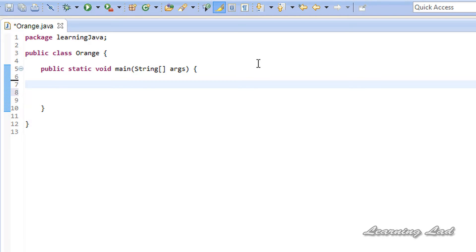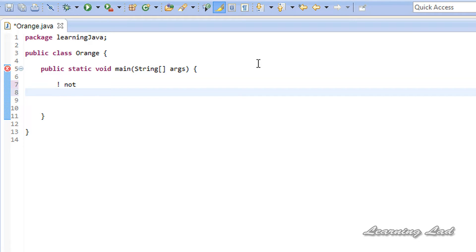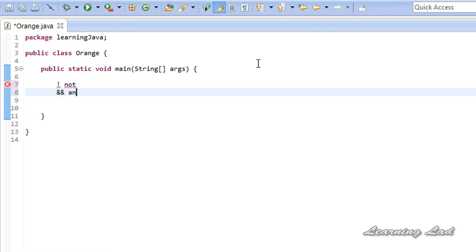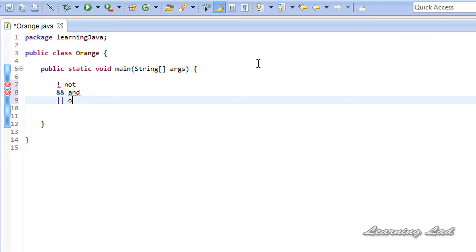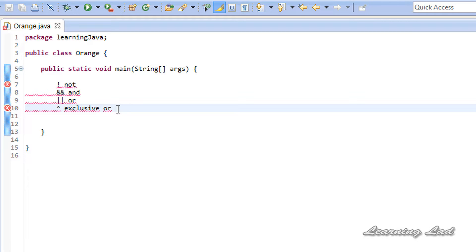Let's begin. First of all, what are the logical operators available in Java? We have the NOT operator, the AND operator — the ampersand symbol twice — the OR operator, and the exclusive OR operator. I'm going to teach you how to use all these operators in our program. Logical operators are also called boolean operators because they work on boolean values and produce new boolean values.